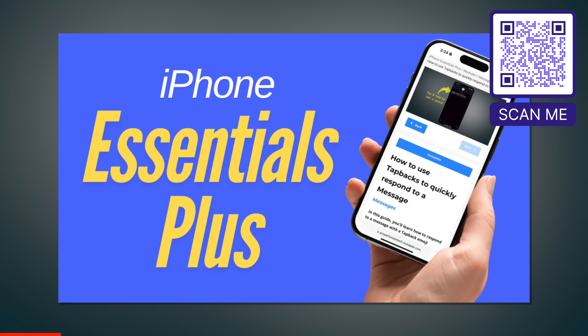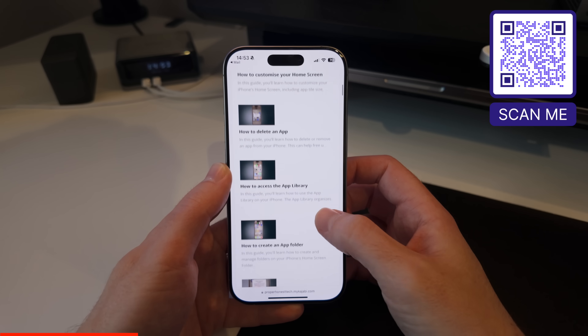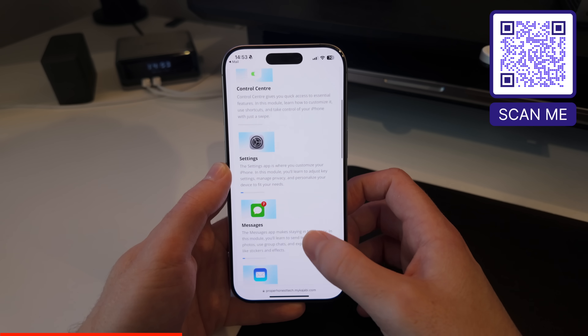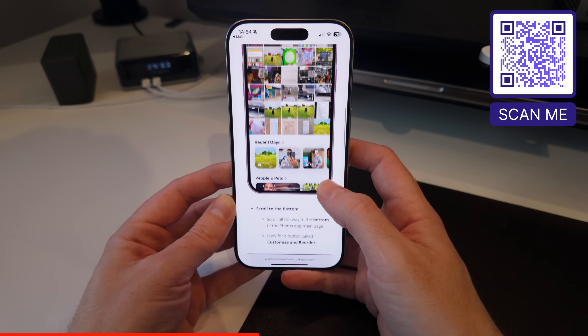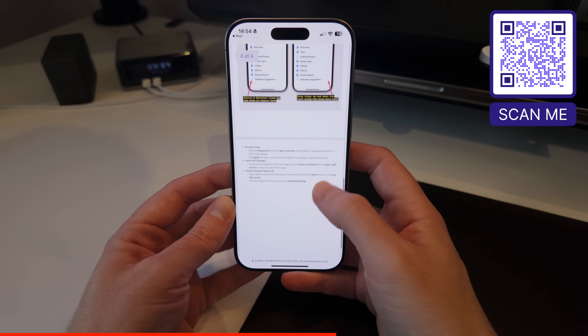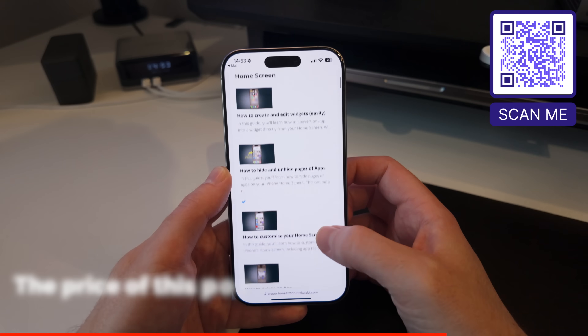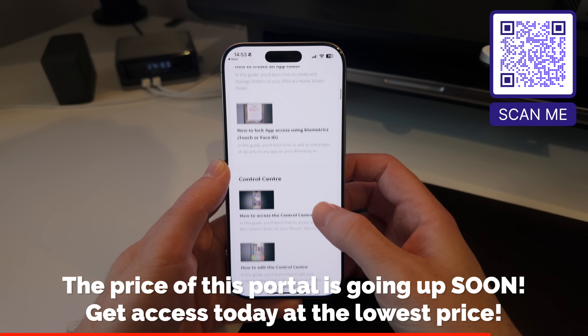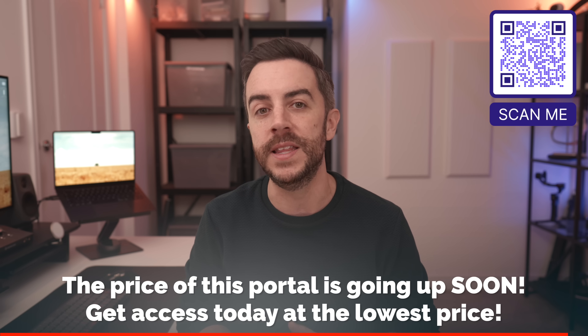Do you ever watch these tip videos and think how am I supposed to remember all of this? If so, you should definitely check out the brand new training portal that I've just launched, iPhone Essentials Plus. It's more than a hundred tips for the iPhone, with another hundred being added over the next few weeks, covering every aspect of your iPhone. Each module contains lessons, and each lesson contains a tutorial video, a step-by-step guide with screenshots, and a downloadable PDF. So no matter how you like to learn, you're covered. There's no ads, no sponsors, just content, and you can access it on your iPhone, tablet, or home computer. Plus no monthly subscription — this is a one-time only payment, with lifelong access to all of the content, including all future updates. Scan the QR code on screen or click the link in the description.